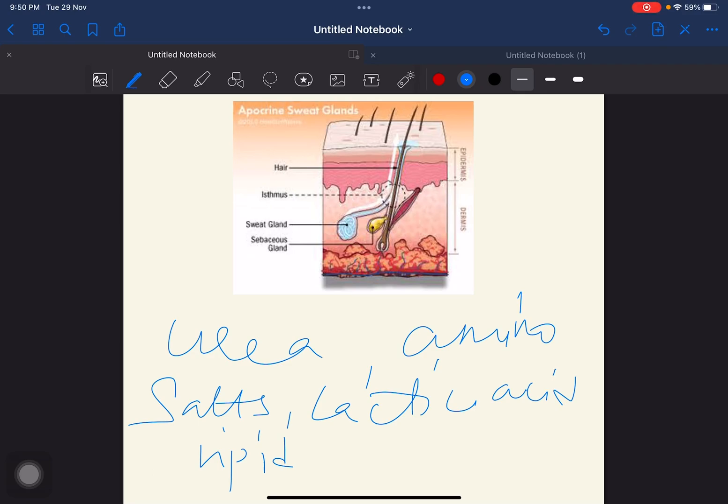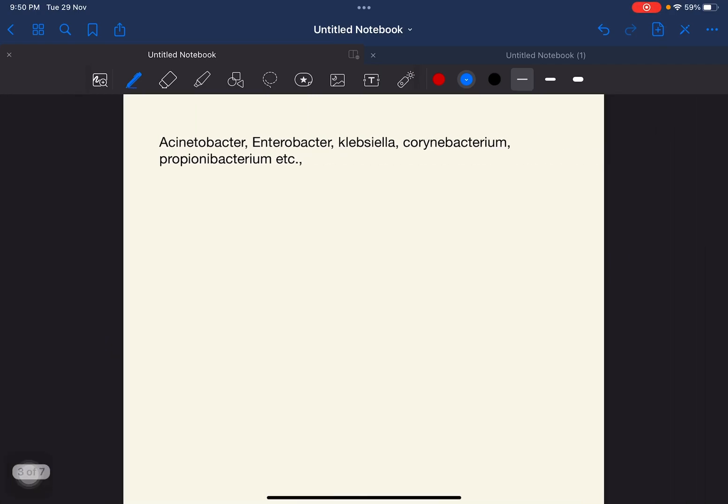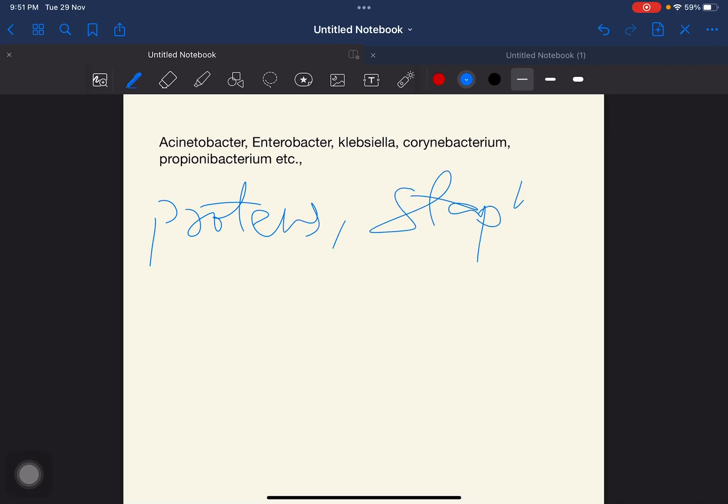The types of microorganisms that inhabit the skin are Acinetobacter, Enterobacter, Klebsiella, Corynebacterium, Micrococcus, Propionibacterium, Proteus, Pseudomonas, Staphylococcus, Streptococcus, Bacillus, Candida, and many more. As I mentioned, due to occupation, environment, and based on these factors, the resident flora differs.